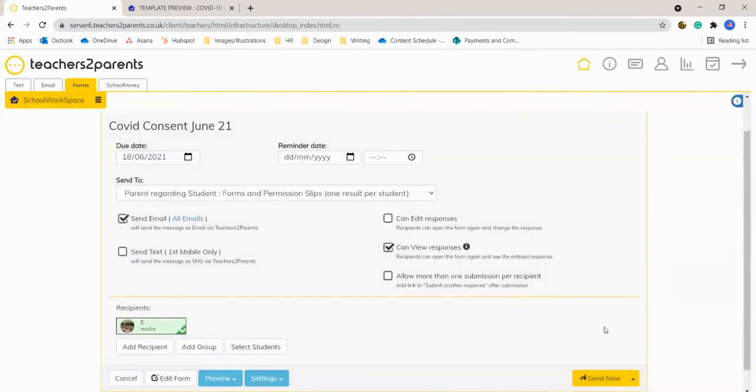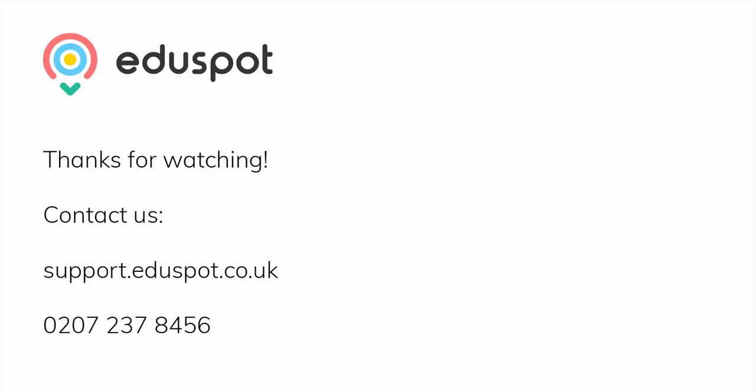That's it, that's our consent form tutorial. If you have any other questions please do take a look at some of our other videos or get in contact with the support team and if you're interested in purchasing forms then do let us know.